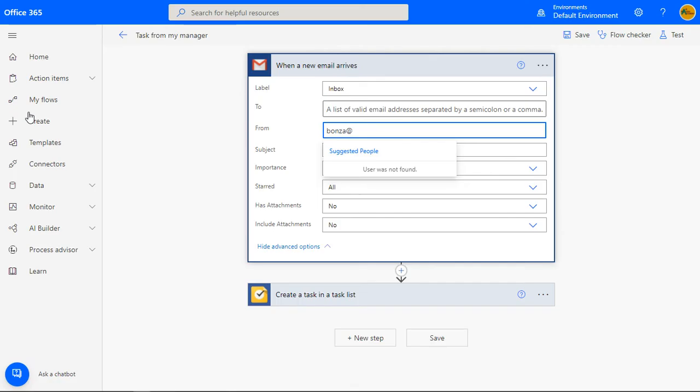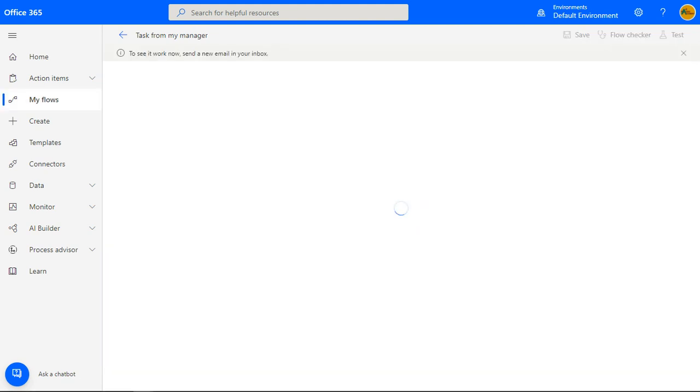You must now wait for a few seconds while the email is sent and received. When it is received, the trigger will then cause the automation to start.